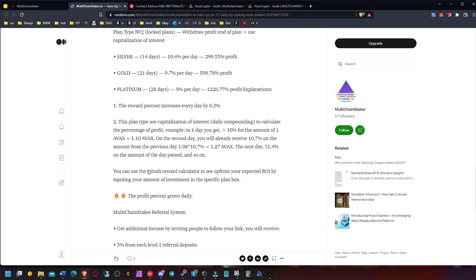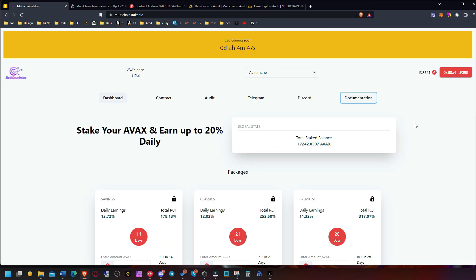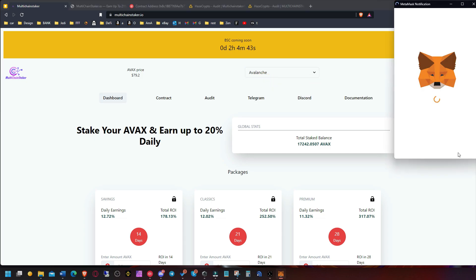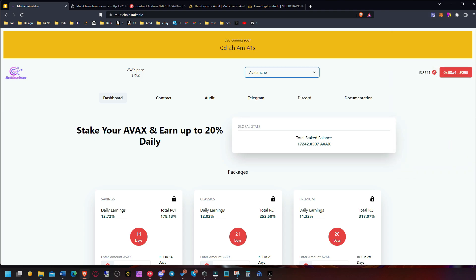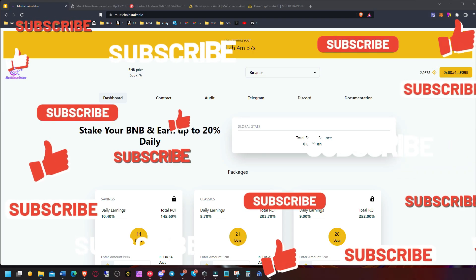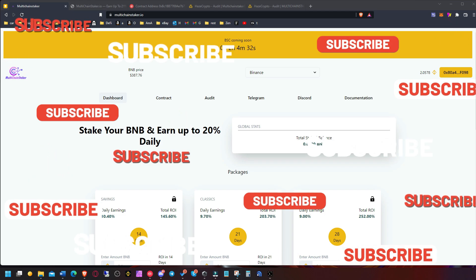So that was it. MultiChain Staker launching on Binance in two hours. So get your BNB ready guys if you want. Do your own research and hope you're making some nice decent gains. So thank you for watching.